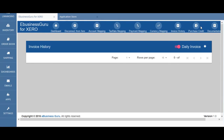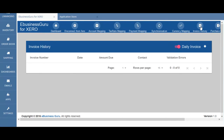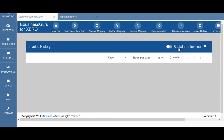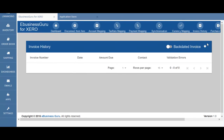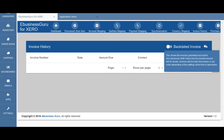In invoice history this will show you all the invoices created in Xero for today. The switch at the top allows you to toggle between either daily invoices or backdated invoices. It also shows if any errors occurred during creation.